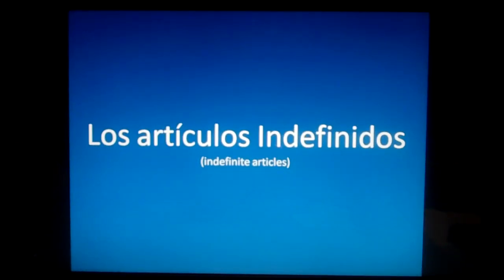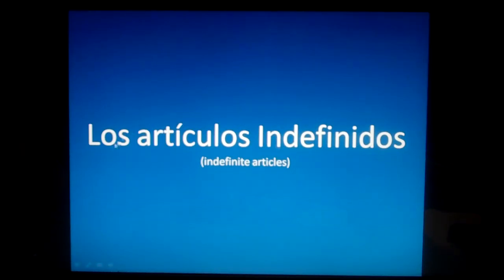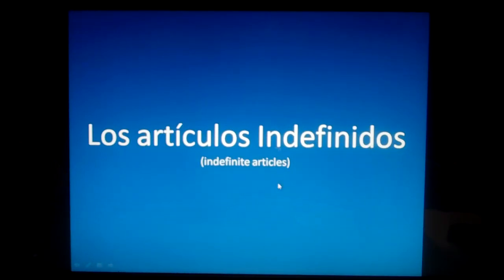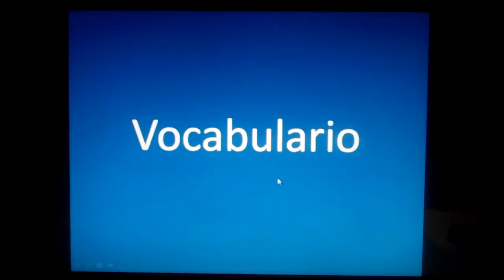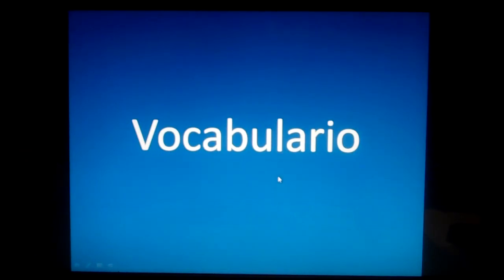Hola, estudiantes, y bienvenidos a la clase de español con la maestra Verónica. Hoy aprenderemos los artículos indefinidos. Today we're going to learn indefinite articles. And the first thing that I always like to start with is el vocabulario. So let's start.